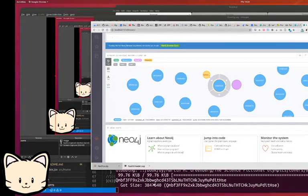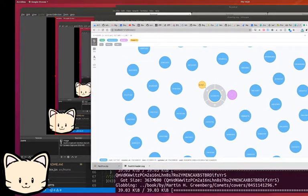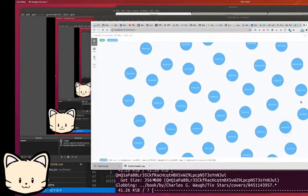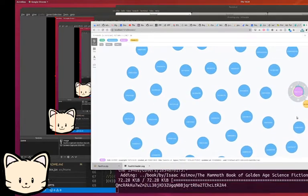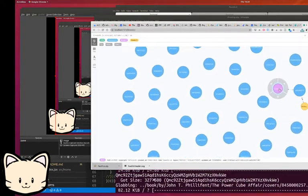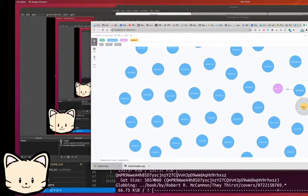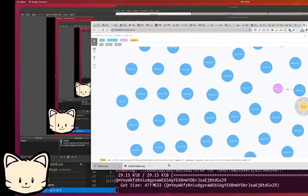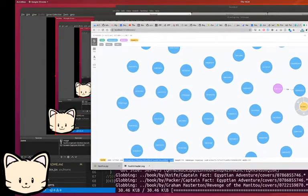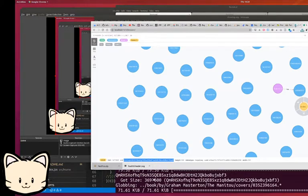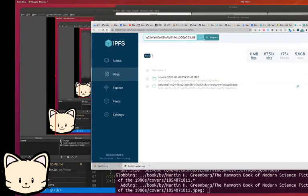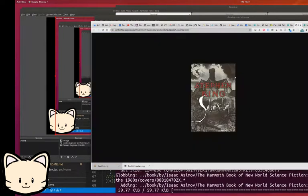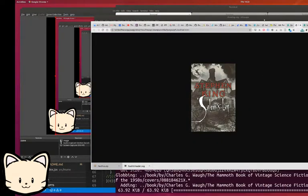I'm importing them into Neo4j where I'm storing the ISBN number, the book title, and the creator, and then finally I have the CID which comes out to a book.